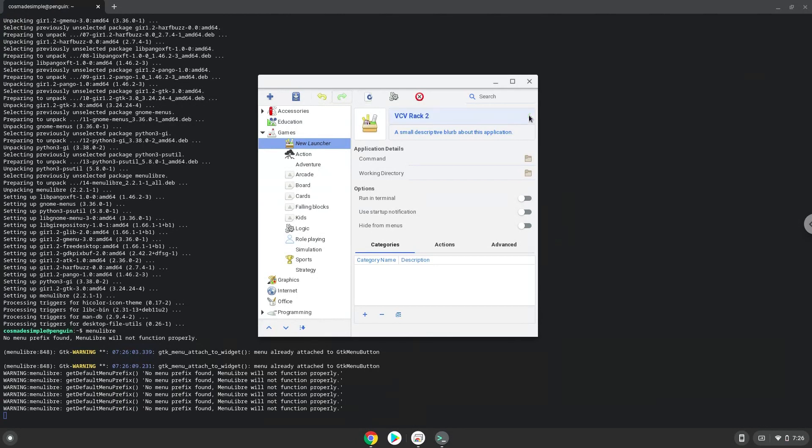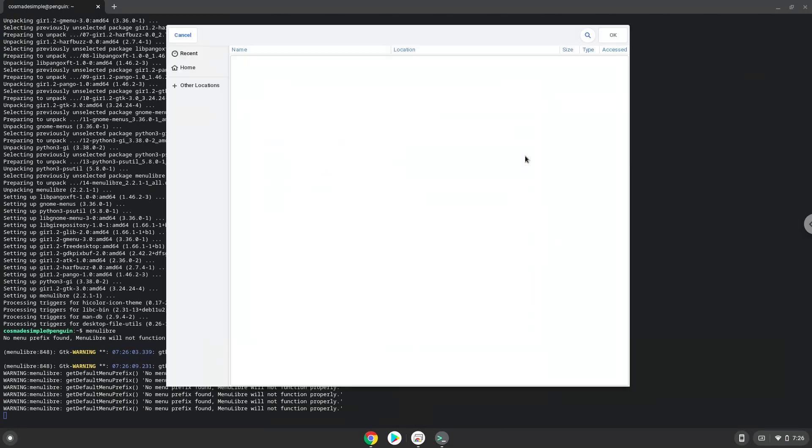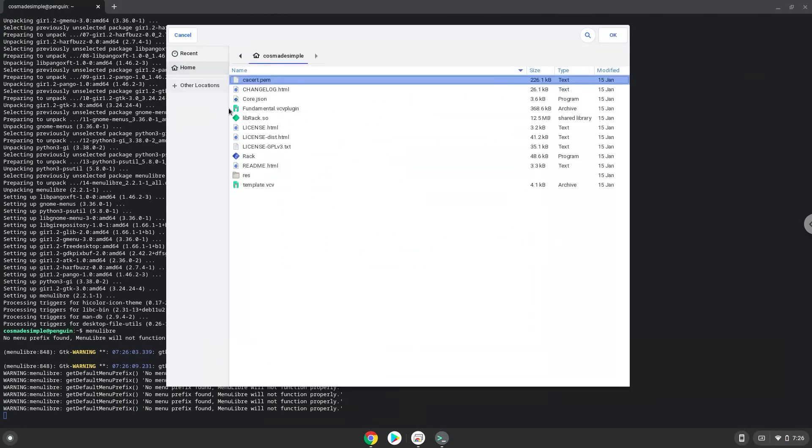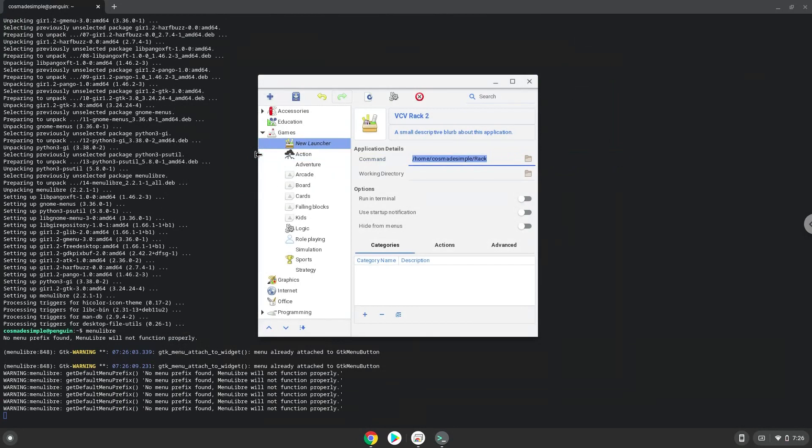The command is the package called rack. Save the launcher.